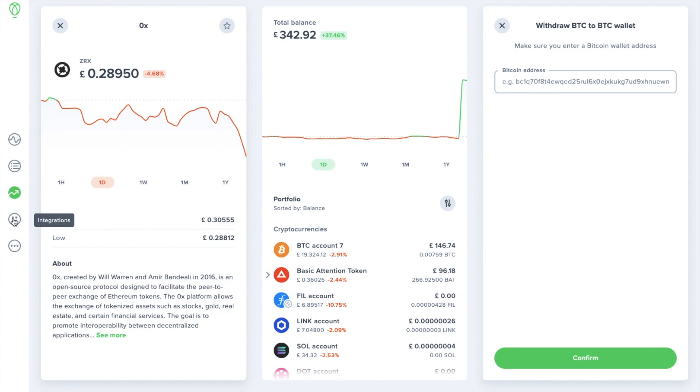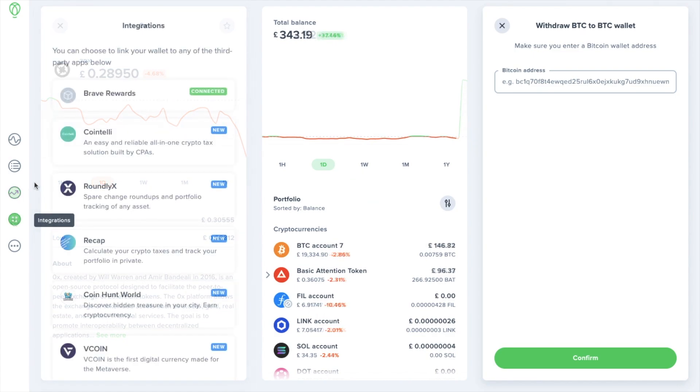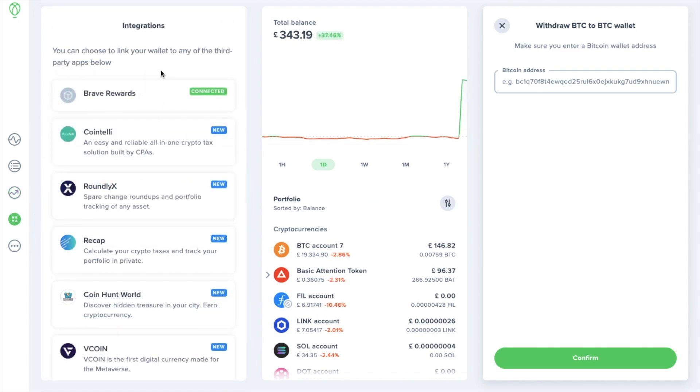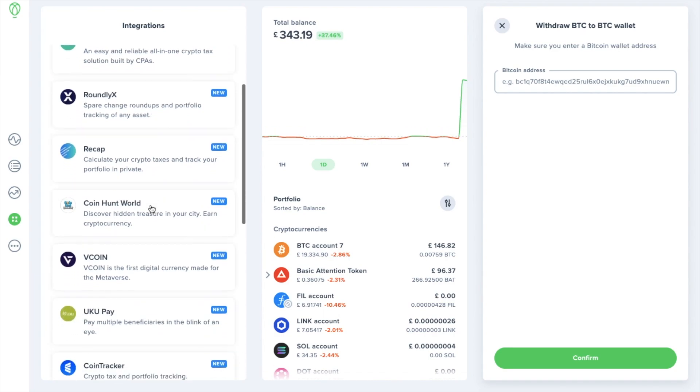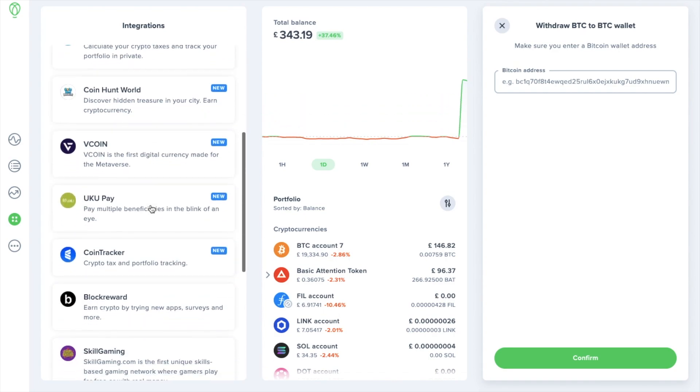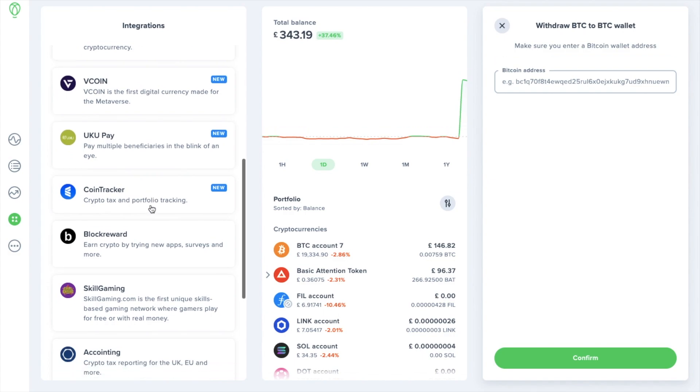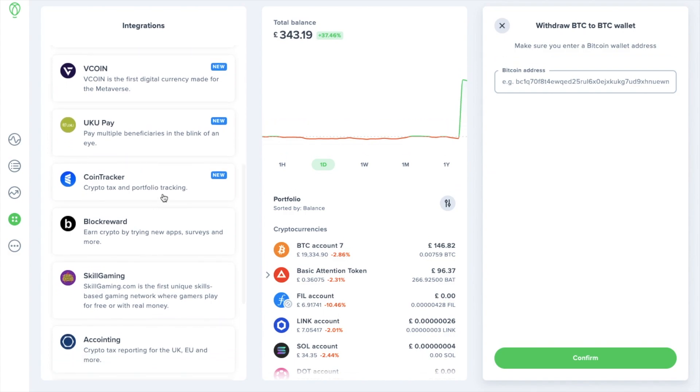Then you have your integrations where you can choose to link your wallet to any of the third party apps below. Now I've got mine linked to Brave Rewards but there are some other ways that you can earn crypto, create crypto tax reporting, etc.